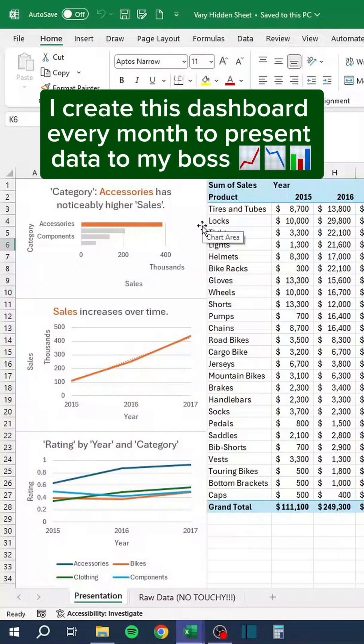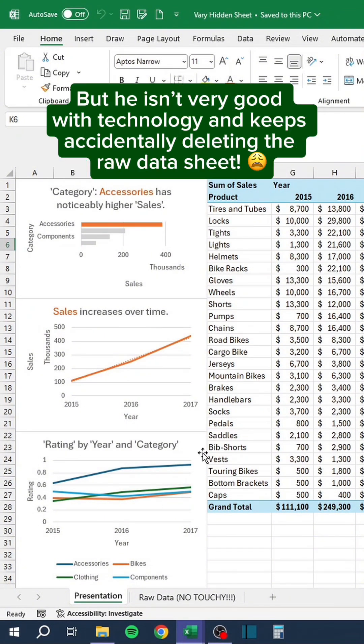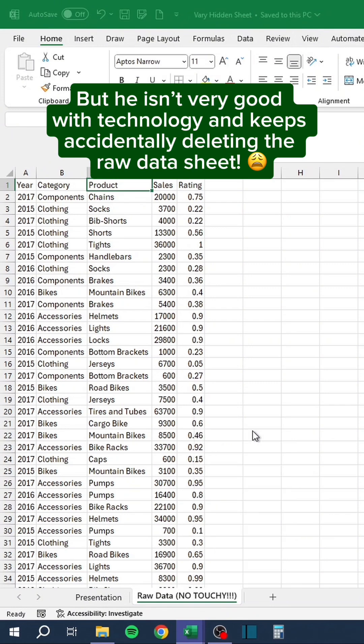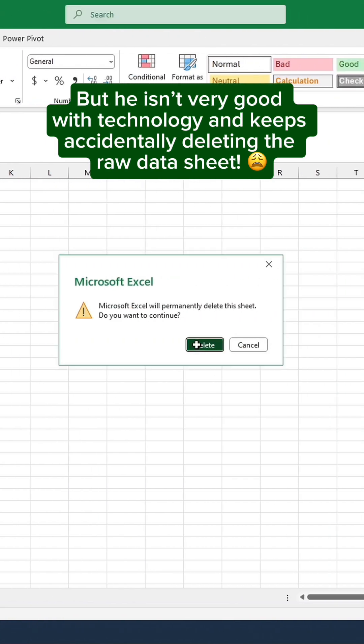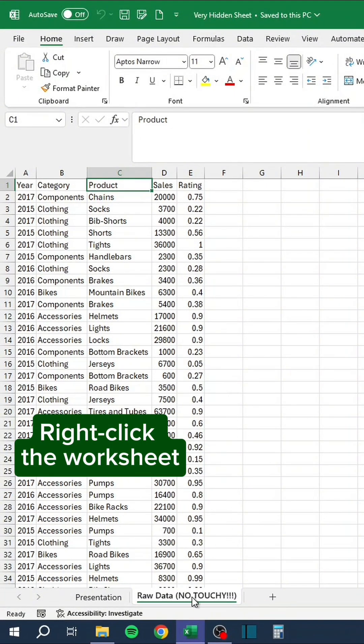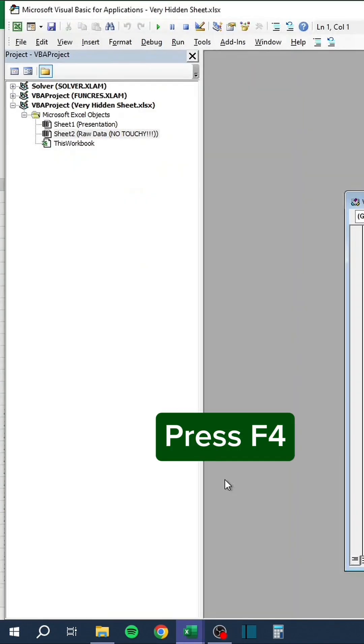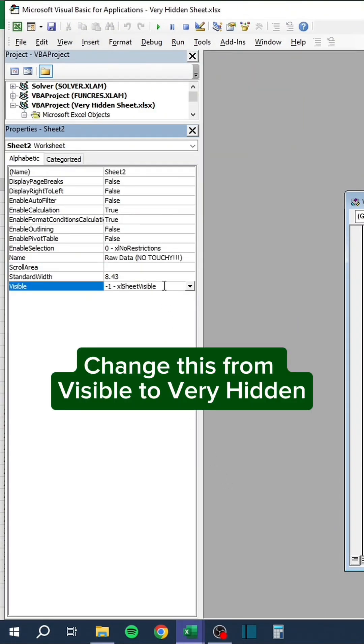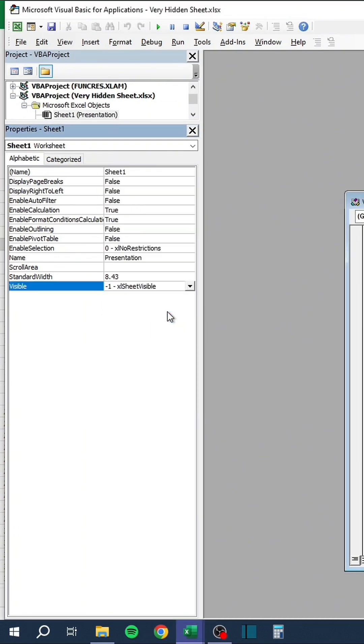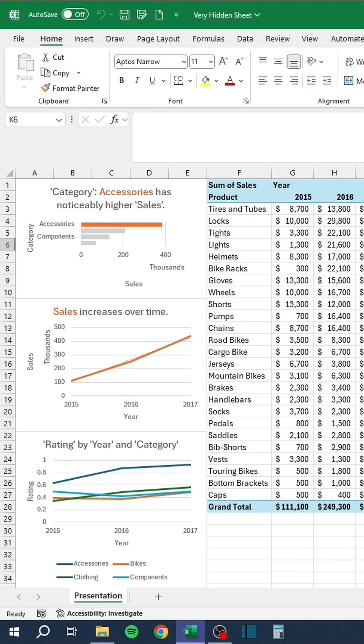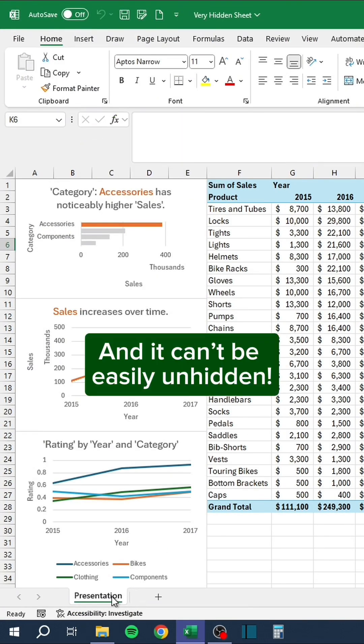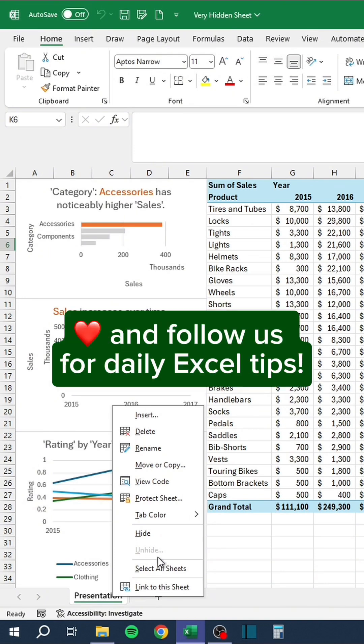I create this dashboard every month to present data to my boss, but he isn't very good with technology and keeps accidentally deleting the raw data sheet. So I started doing this. Right-click the worksheet, go to View Code, press F4, change this from visible to very hidden. The sheet is no longer visible and it can't be easily unhidden. Like and follow us for daily Excel tips.